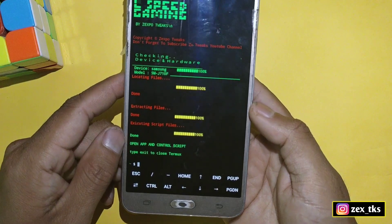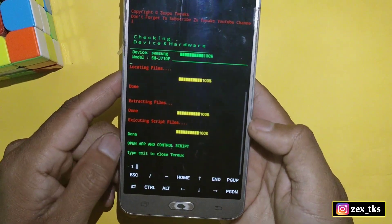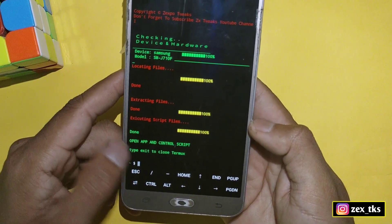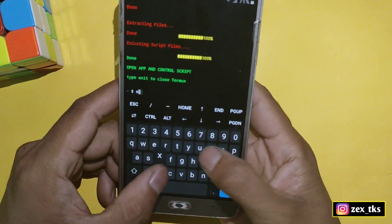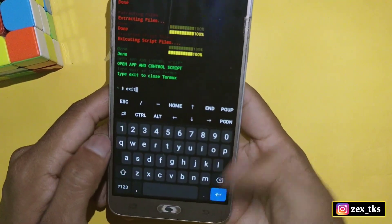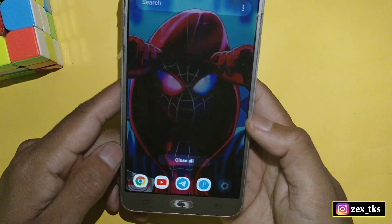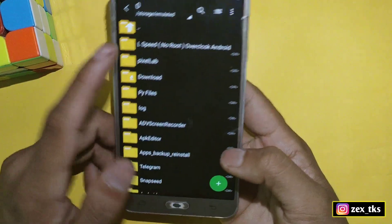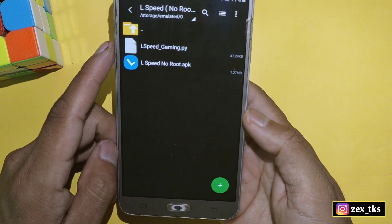The script has been flashed successfully. You can see it open in the app. Now close the Termux app. After closing Termux, go to the downloaded folder and install the L Speed no-root APK app.